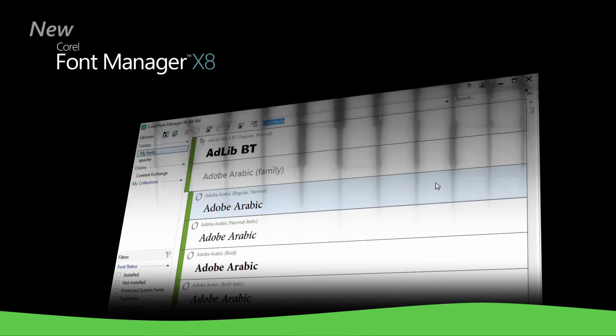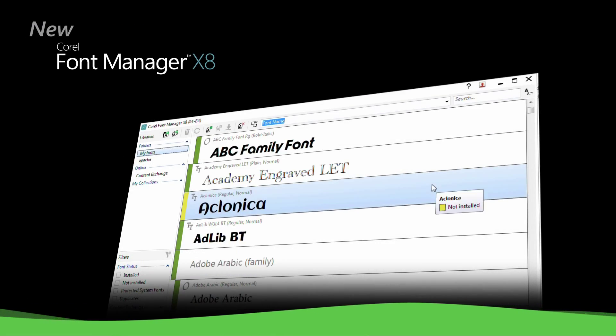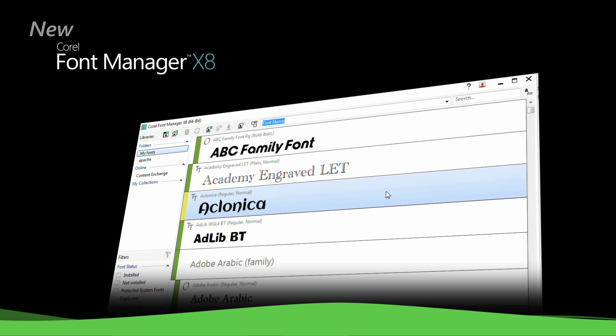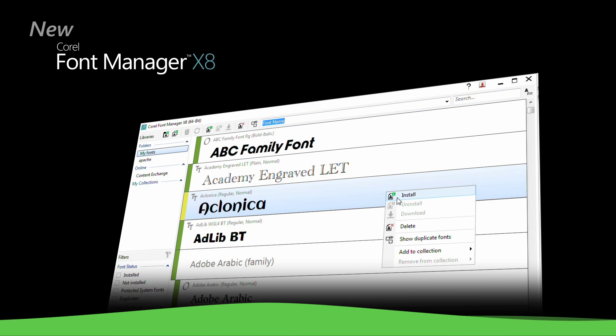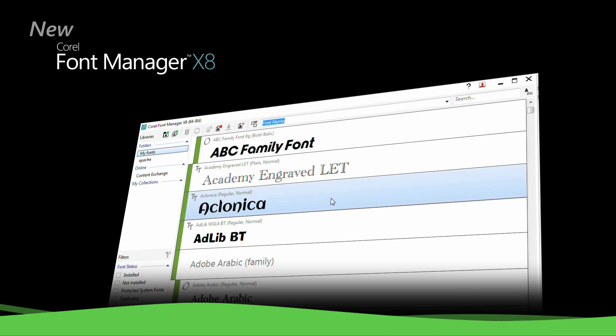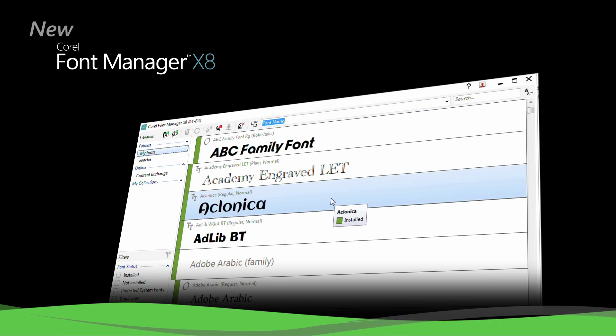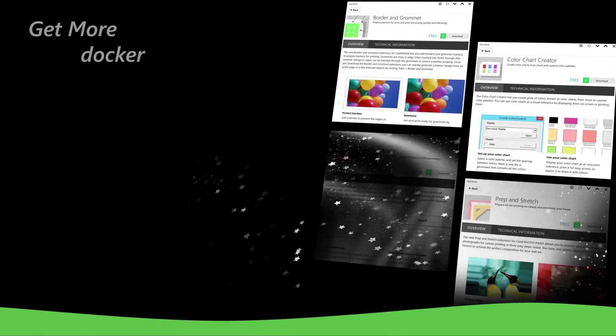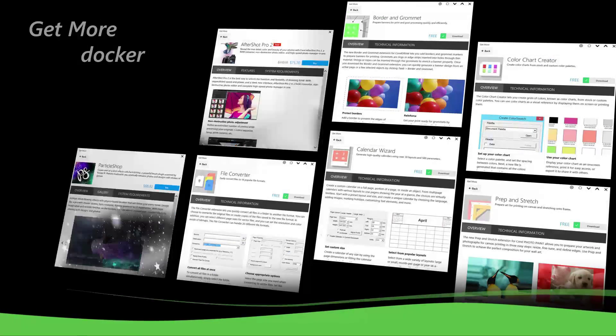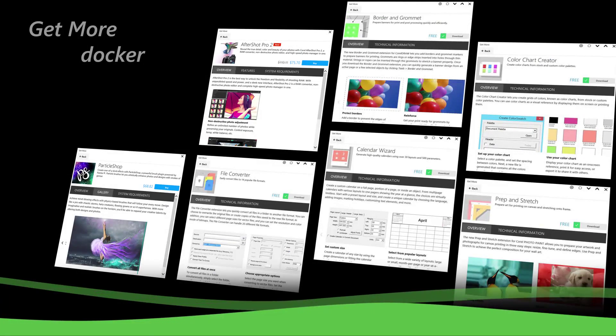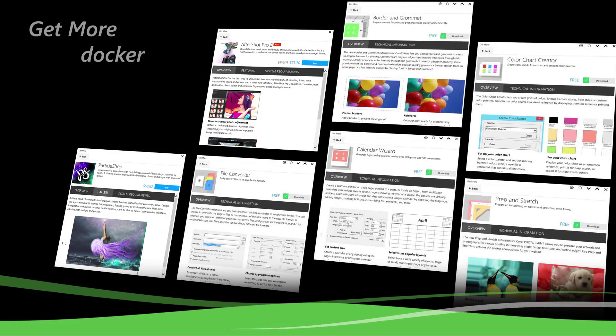Explore and organize fonts for your projects with the new Corel Font Manager X8. Or expand your collection of creative tools by purchasing apps, plugins, and extensions from within the application.